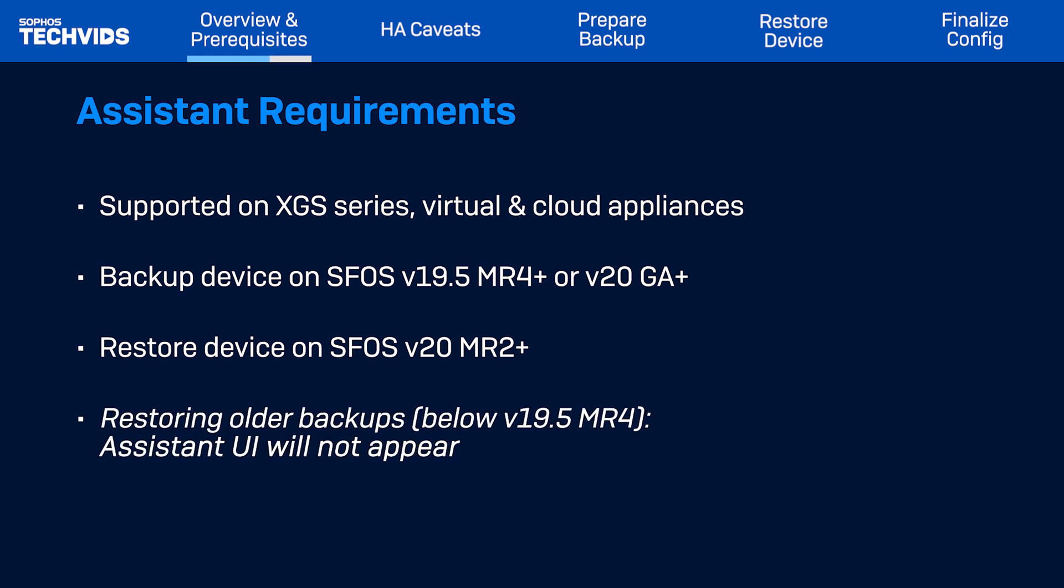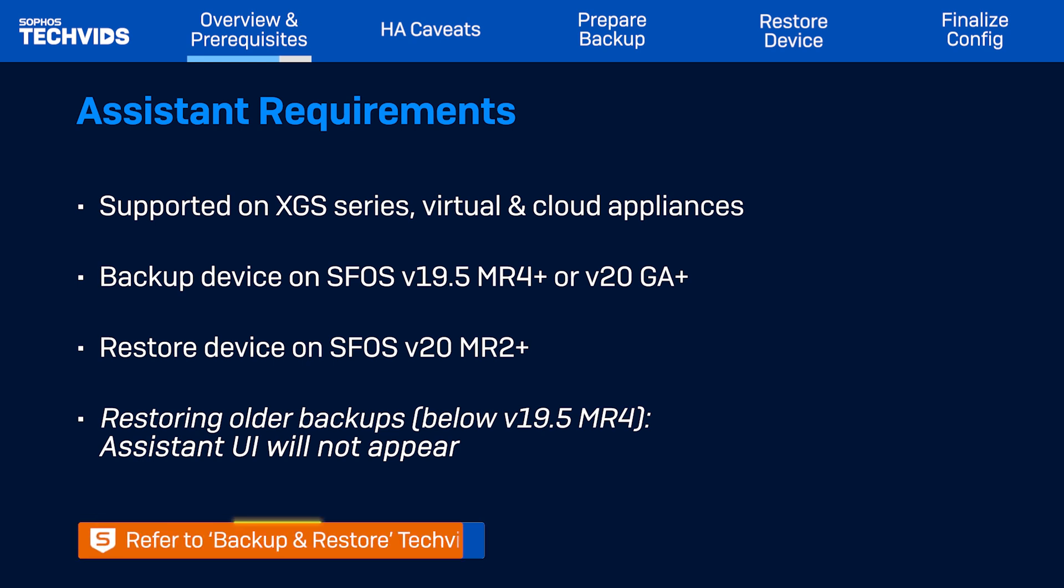Note, restoring backups from firewall versions below 19.5 MR4 is allowed on SFOS version 20 MR2 and later. However, the Assistant UI will not be present. If this applies to you, refer to the linked Backup and Restore TechVid in the video description.